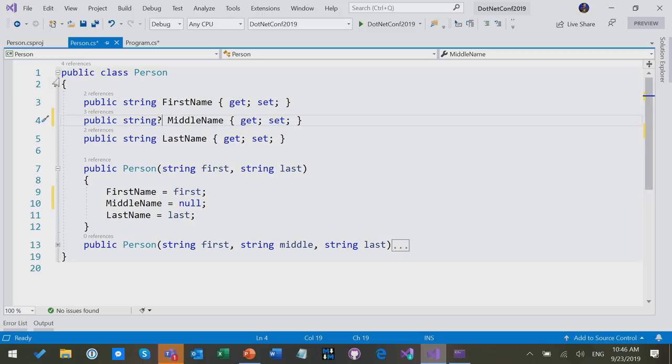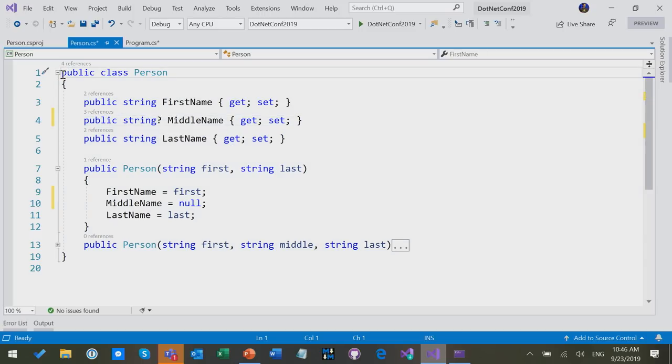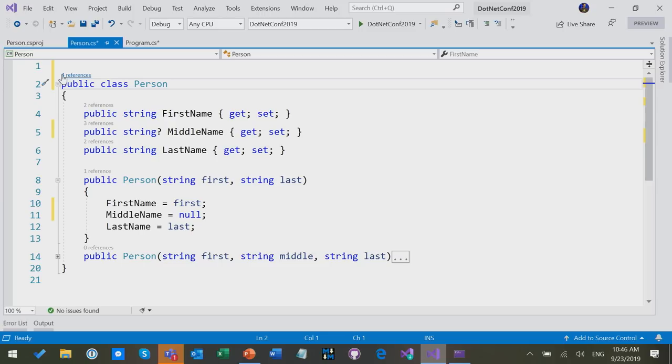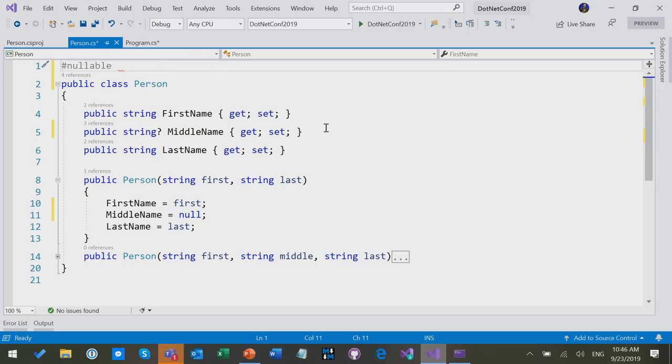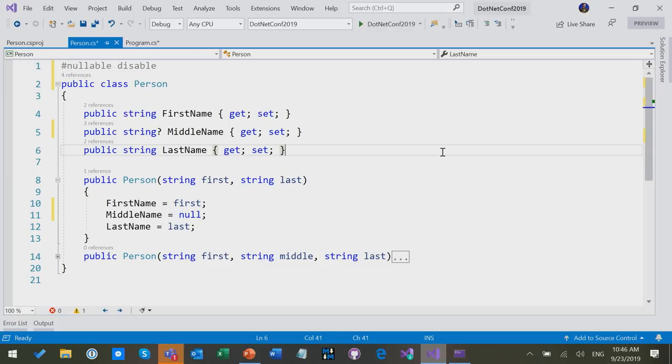So you want to do it piecemeal. The way you can do it piecemeal is that you can actually turn the nullable feature on and off at a file level as well. So I can say nullable as a new directive in C#. I can say nullable disable, and now for the rest of this file, the nullable feature is disabled.